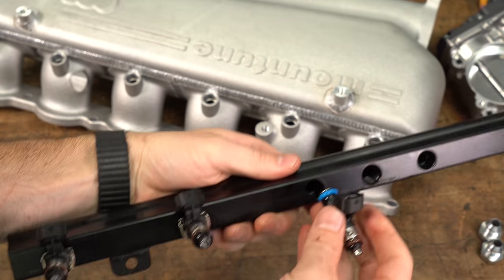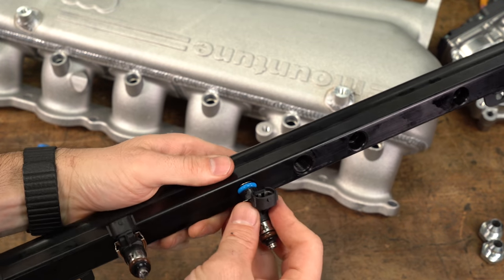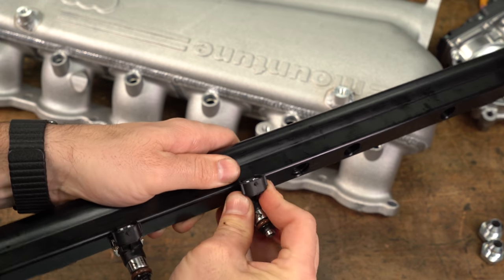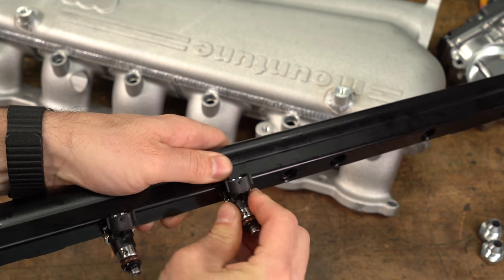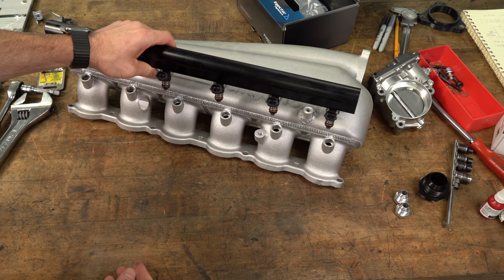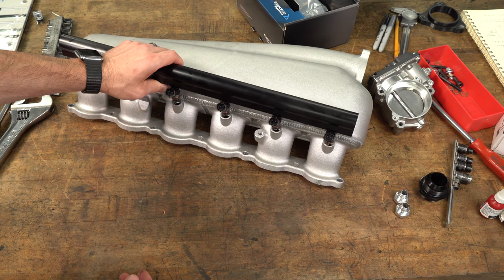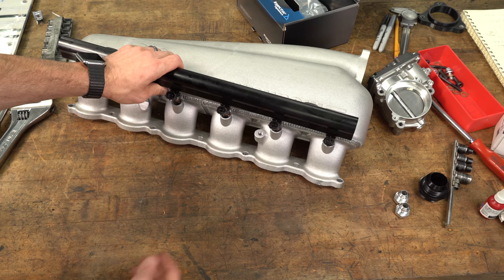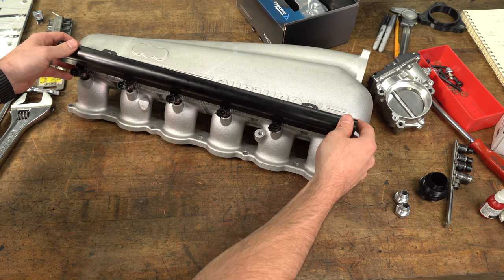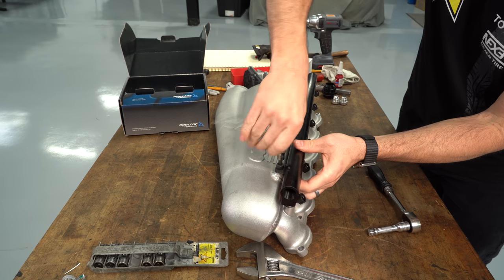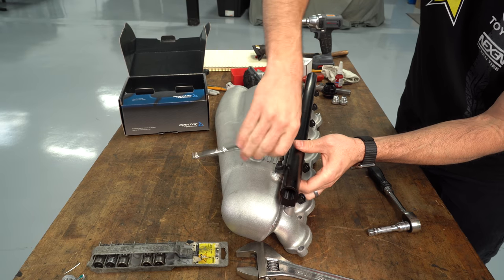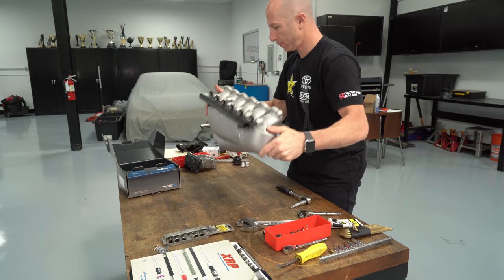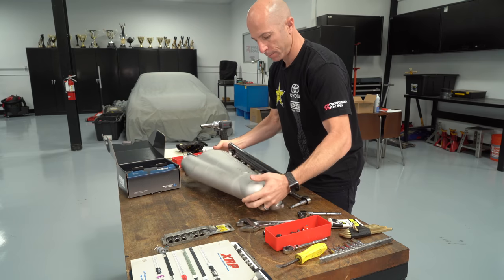We then put our Injector Dynamics 2000cc injectors into the fuel rail and bolted it all together. The factory engine in this car only has direct injection, which is a really good system. But for the horsepower we planned to make, we needed to run six additional injectors. And that's one of the reasons why we built this intake manifold.